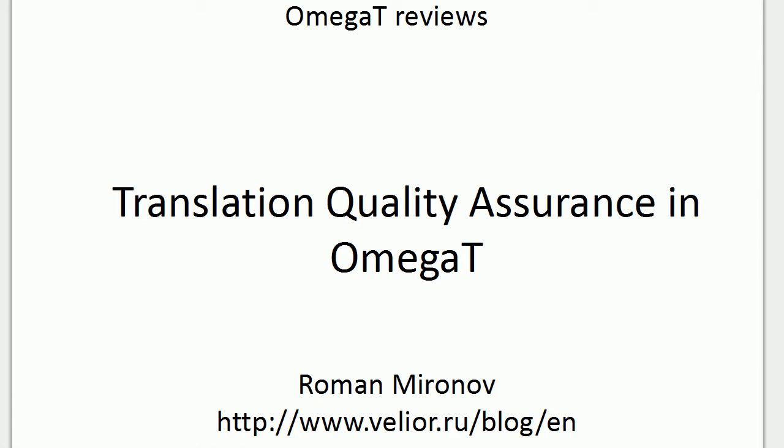Hi! Quality Assurance is an integral part of any translation project and just like any other CAT tool, Omega-T provides both built-in QA functions as well as the ability to use external programs.